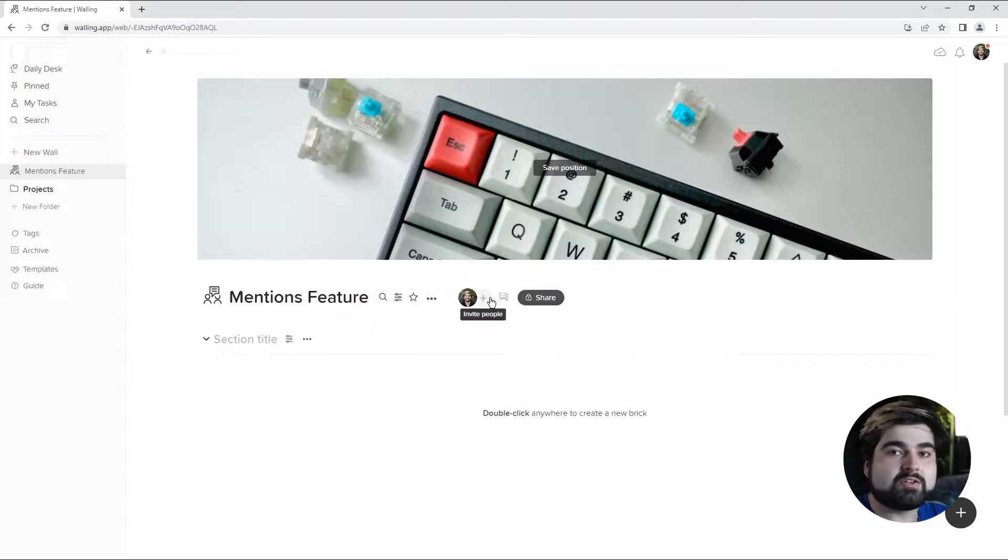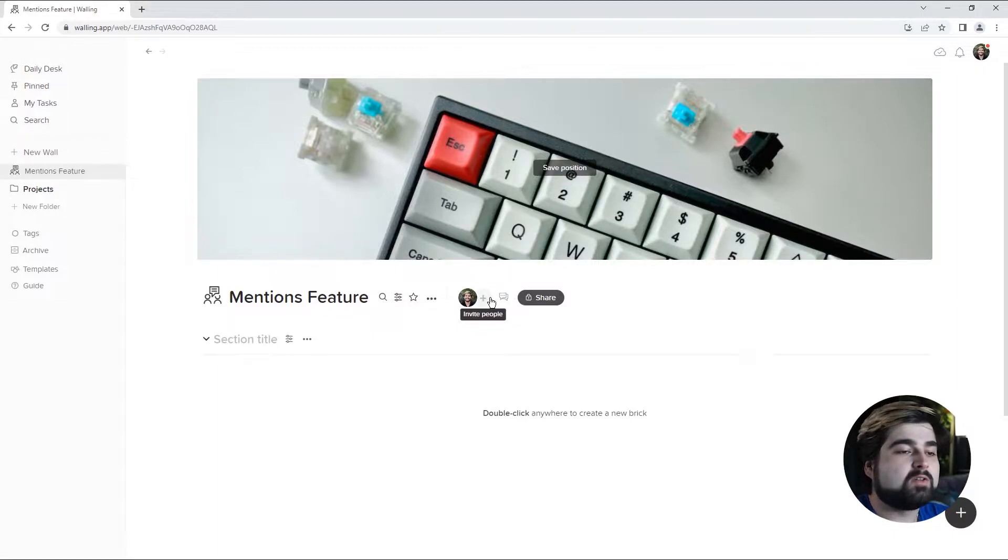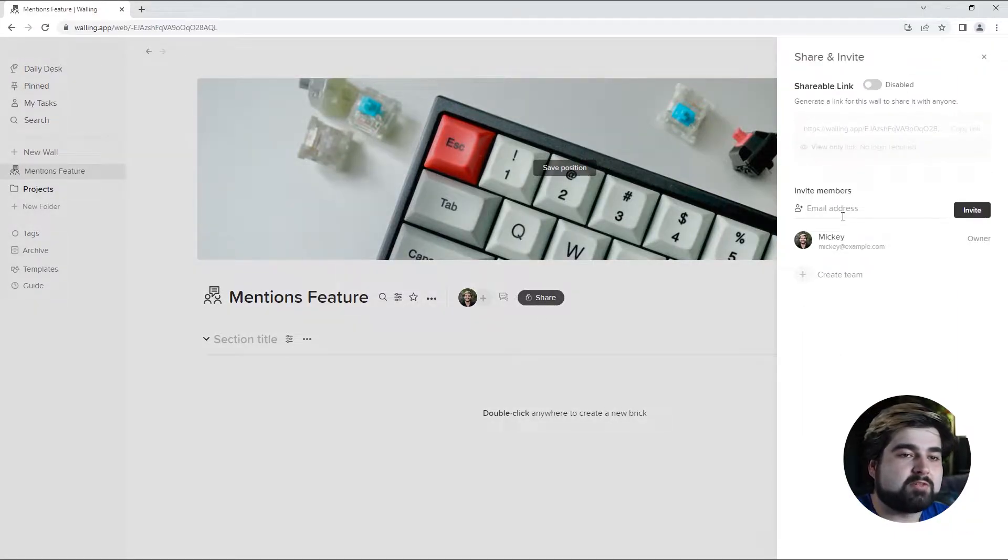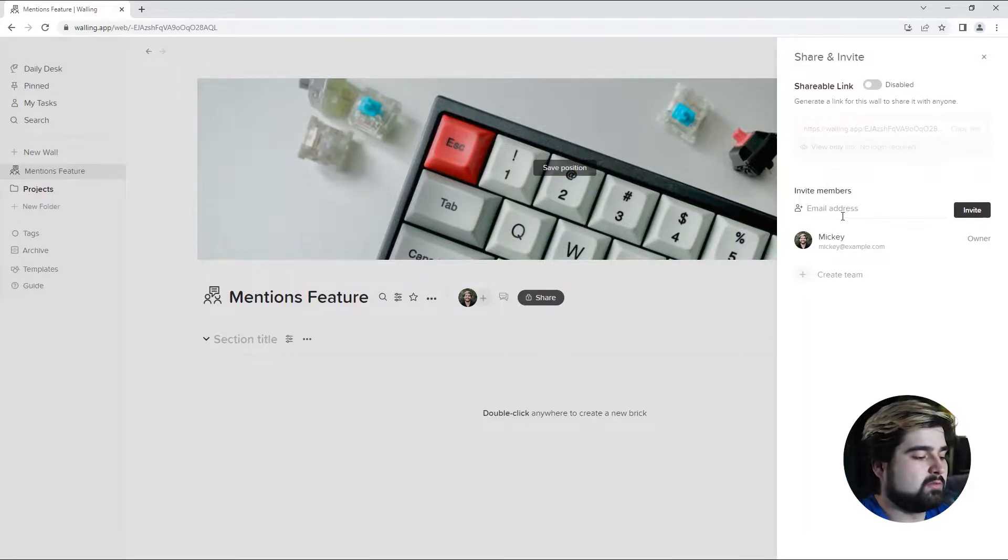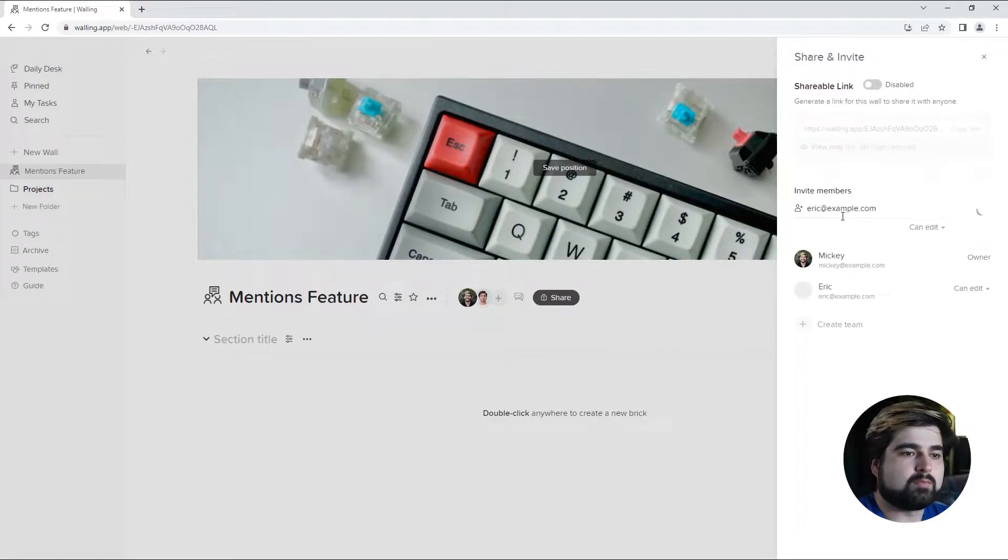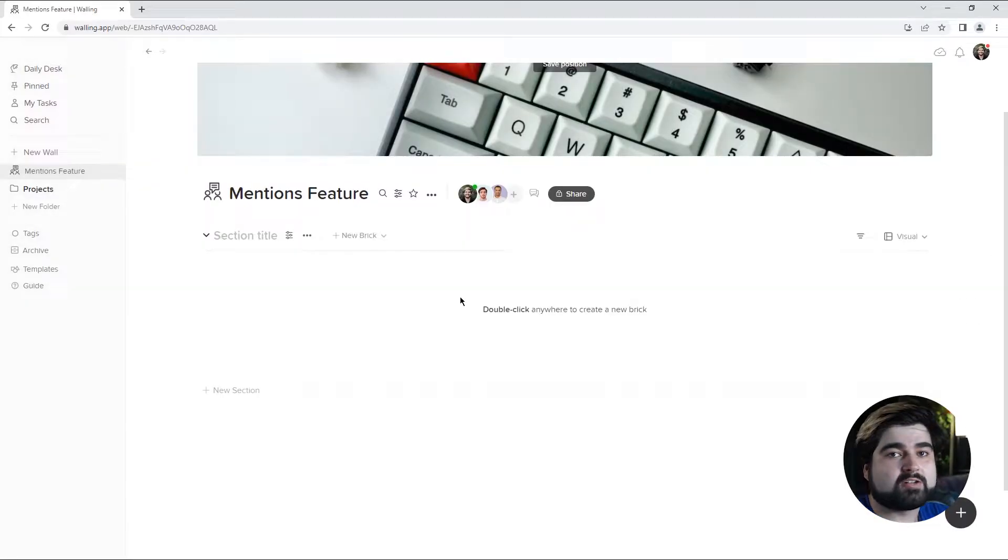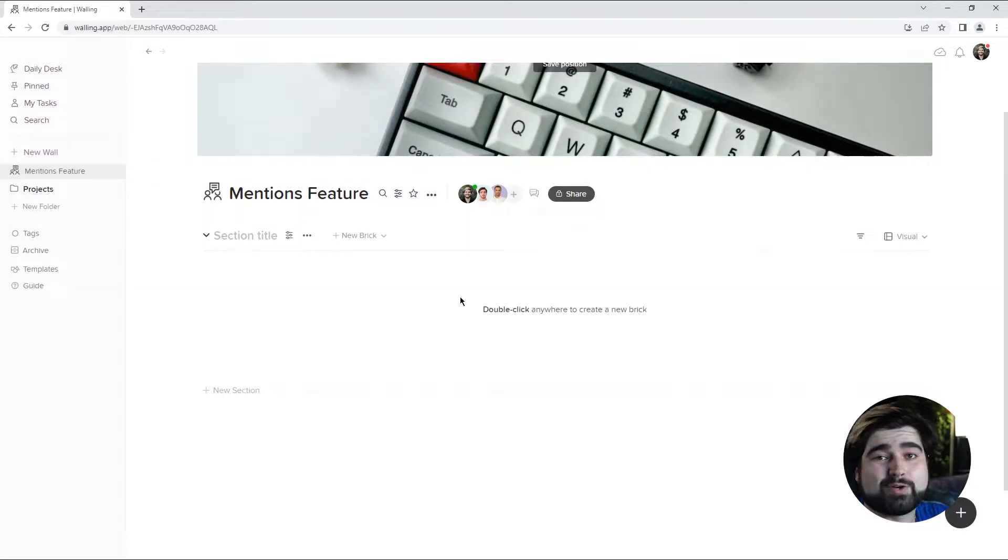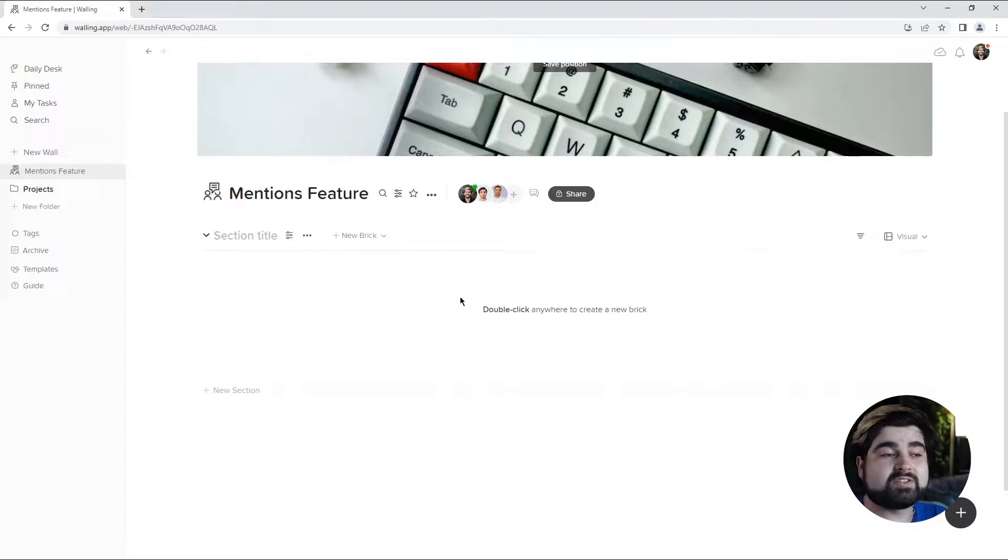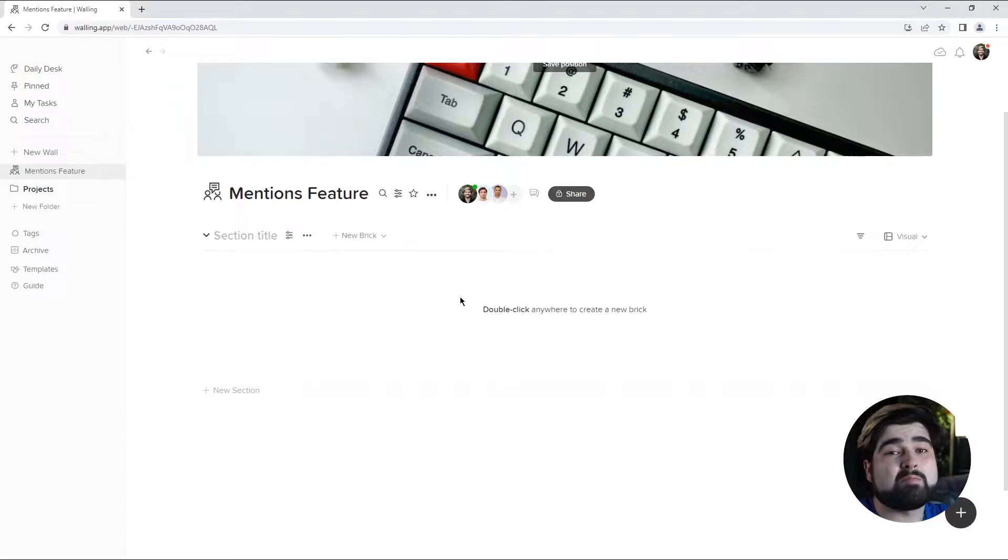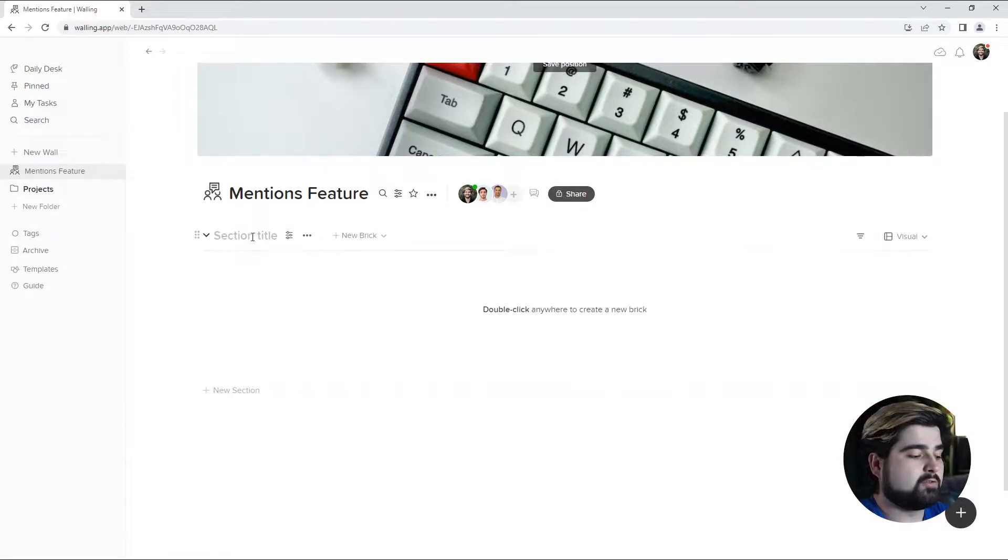Now is also a good time to invite your team members to your wall. So I'm going to do that real quick just by hitting the plus symbol next to my headshot. This way they can watch as we develop the wall and also join in too. So let's start the first section. I'm going to go with the most relevant, and that being the brief for the feature.